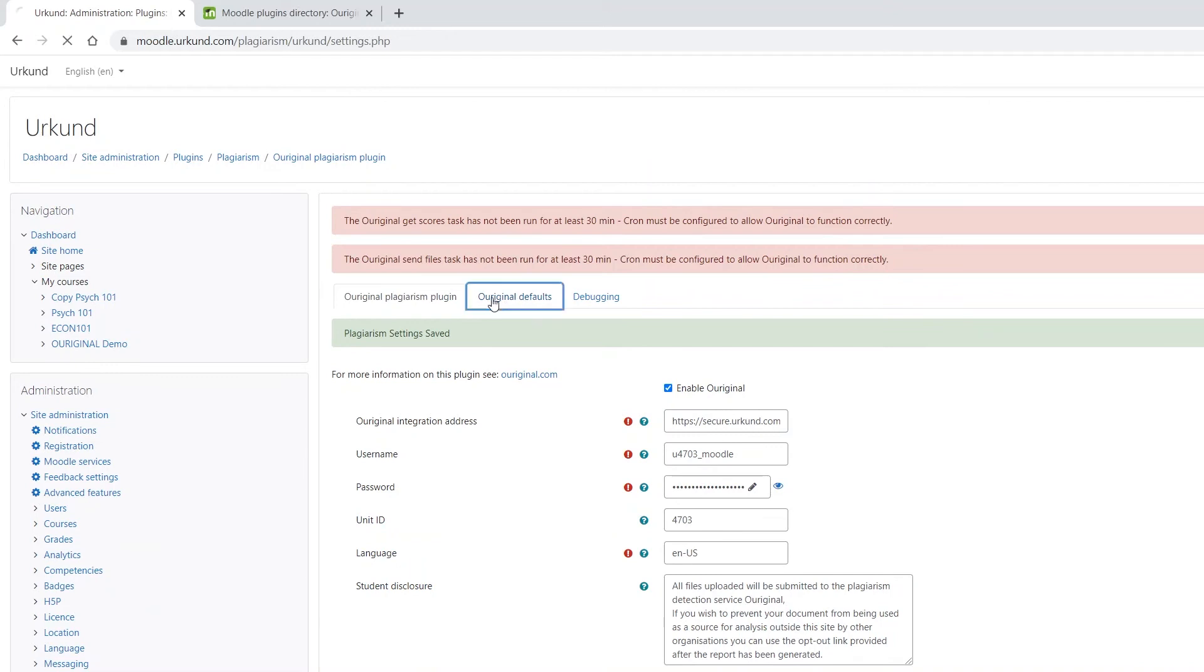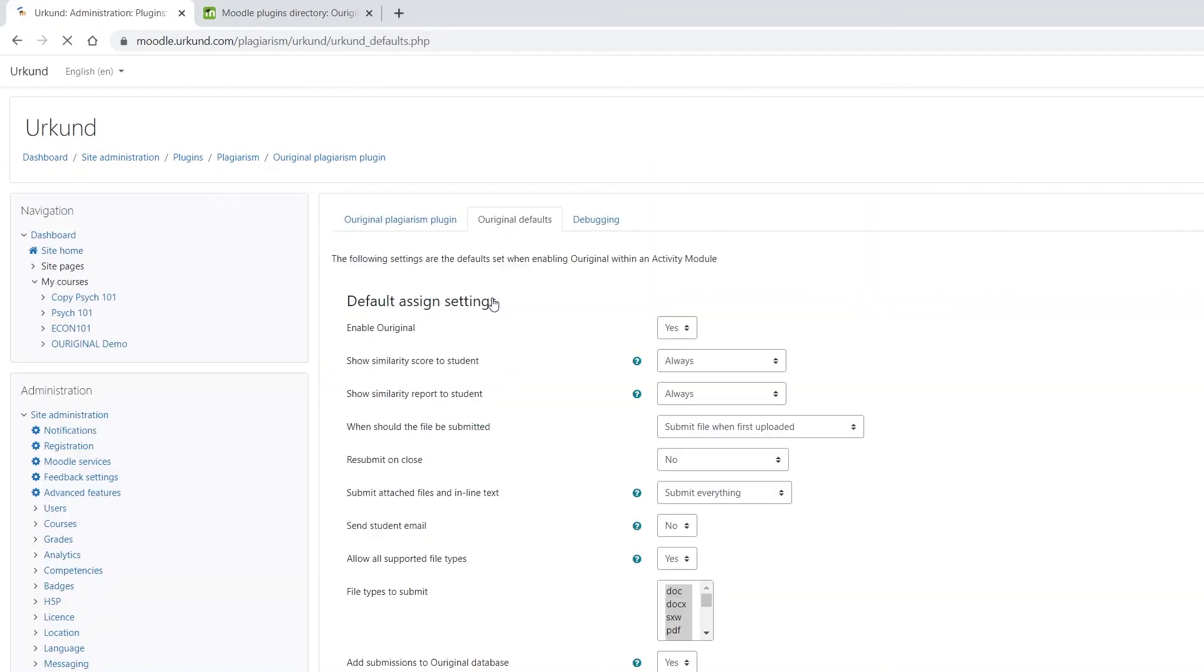The Defaults tab lets you choose whether Ouriginal should be enabled as a default for all new assignments. Select yes if you would like Ouriginal to be the default choice.